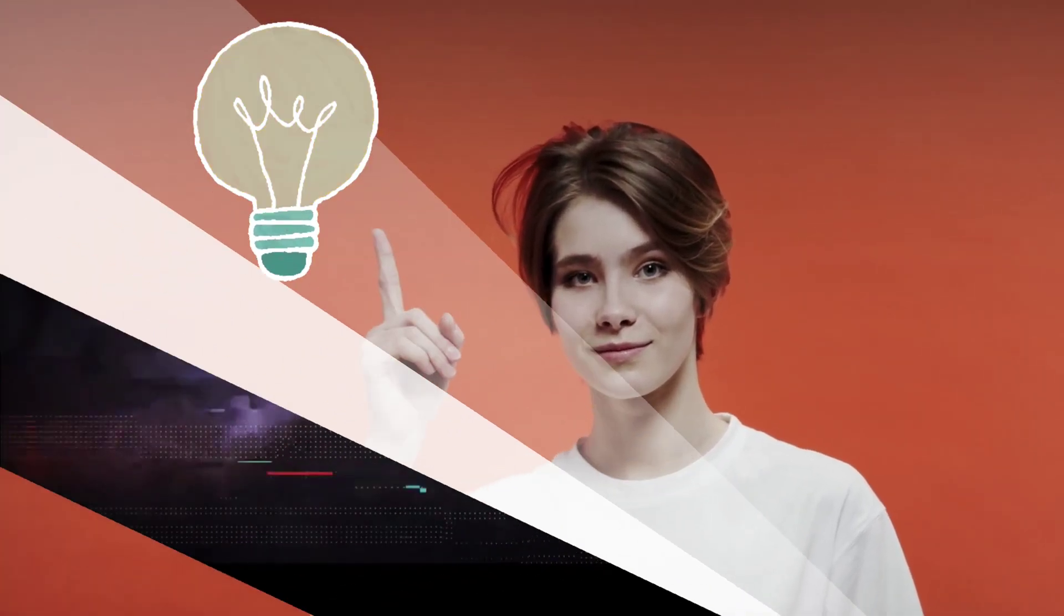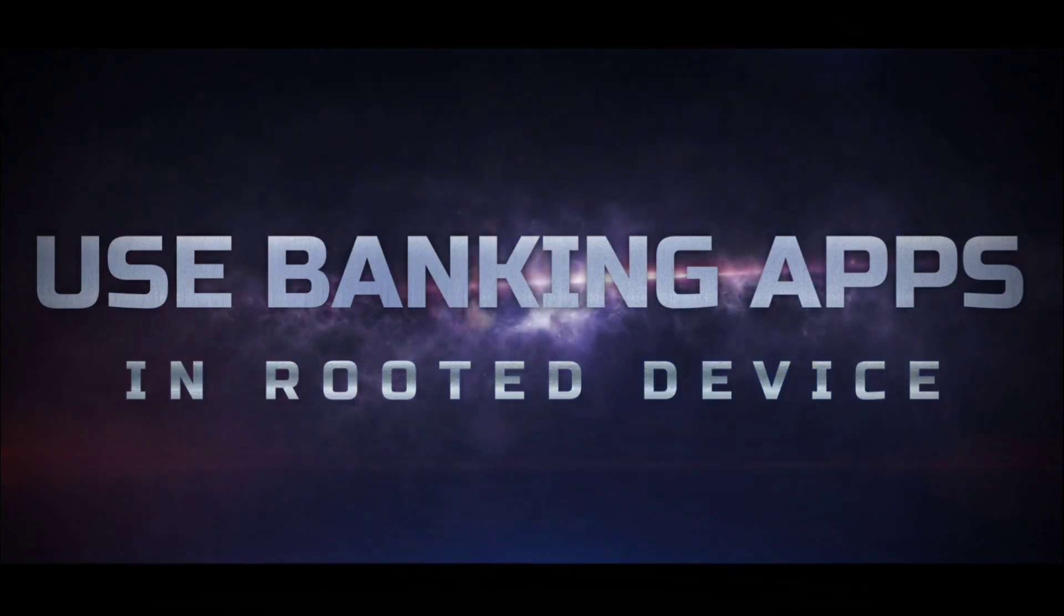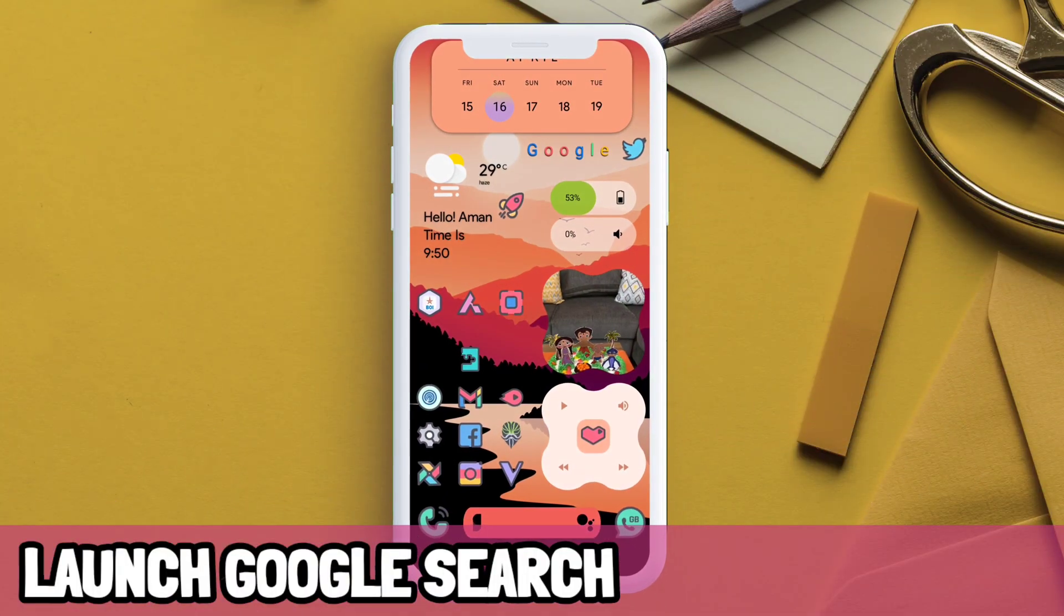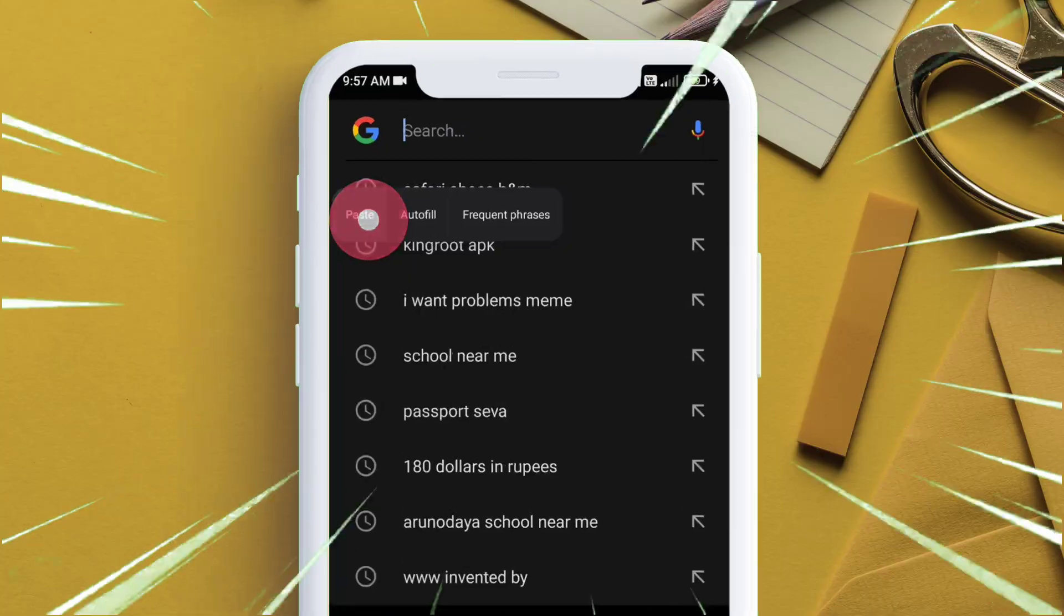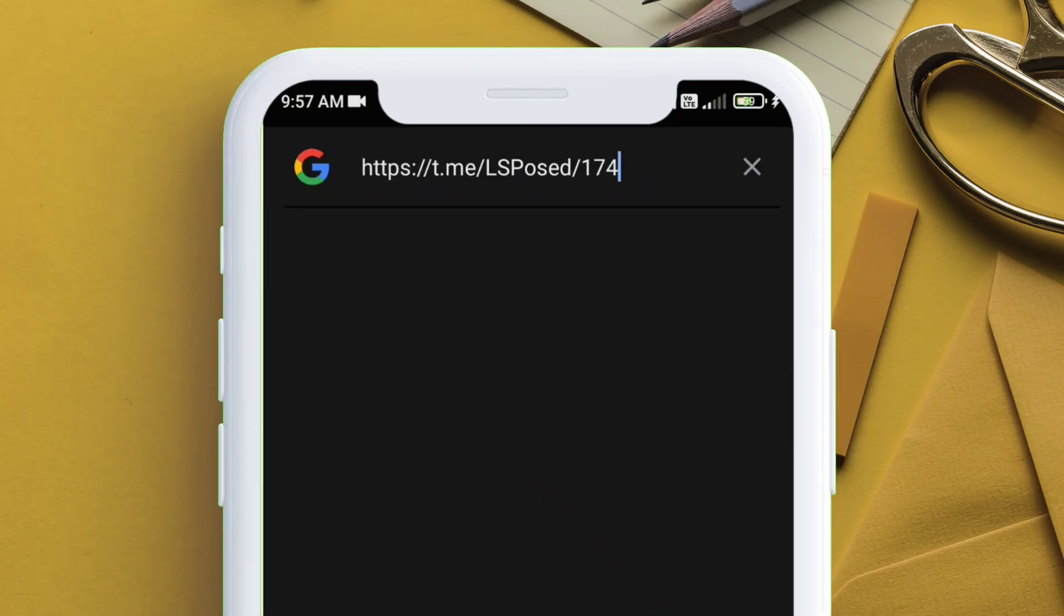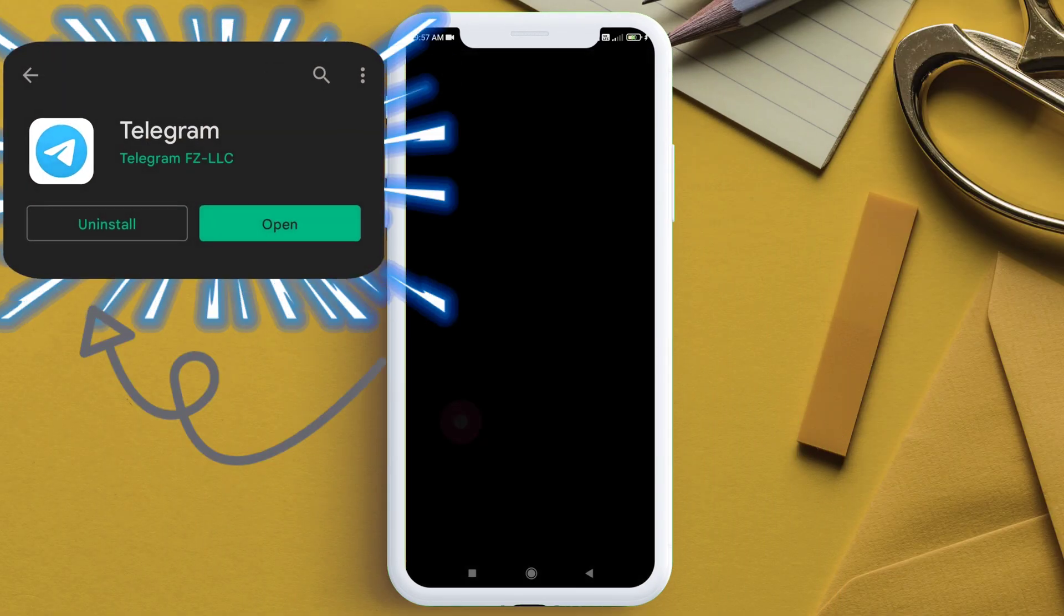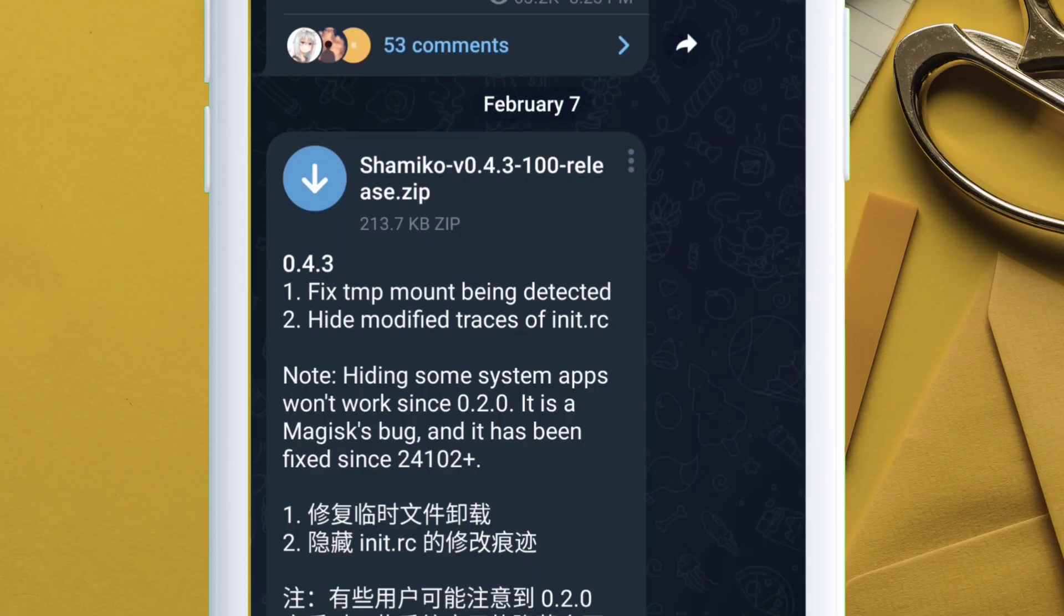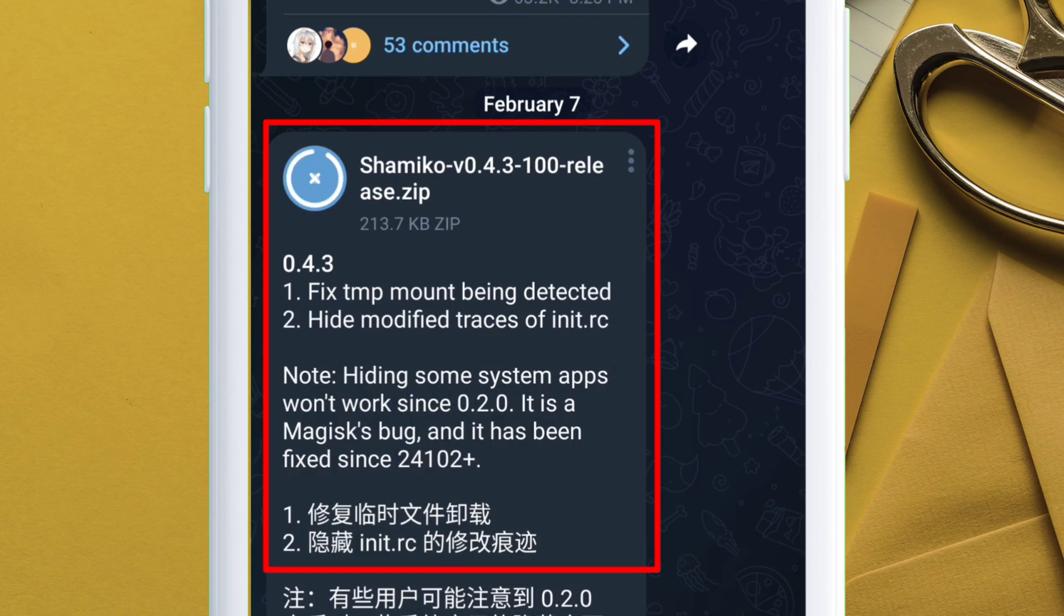Don't worry, I got the solution for how to use banking apps in rooted devices. Launch the Google search app and paste this link which you can get from the description. This will redirect you to the Telegram app, so install the app if you don't have one. Just download this shamiko.zip file, and once downloaded, click on the three dot icon and then click save to download.